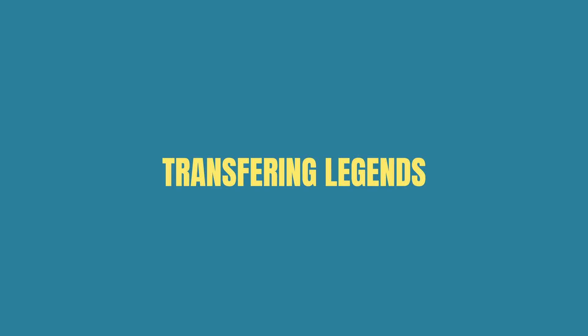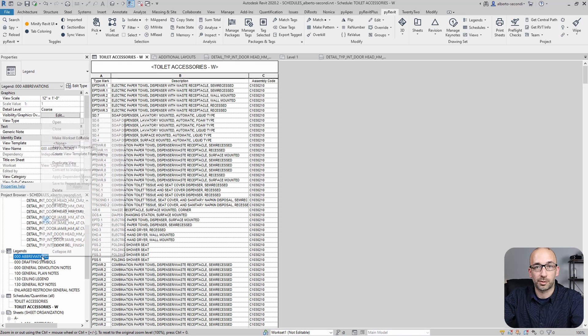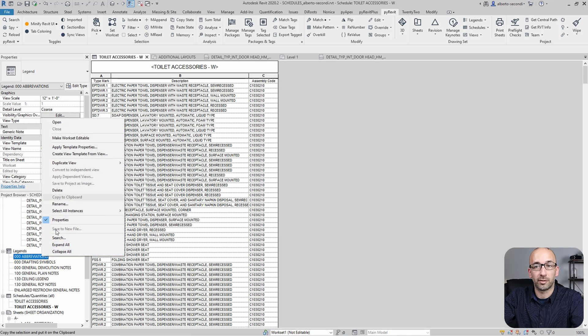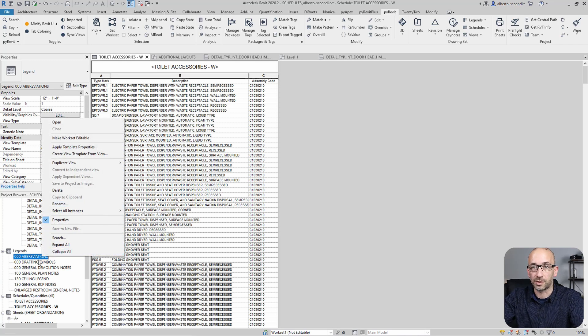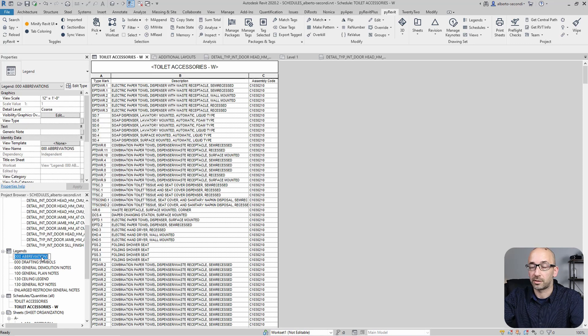Let's look at legends now. Revit does not allow you to copy legends to clipboard. In fact, copy to clipboard is grayed out and Ctrl-C, Ctrl-V does not work. But in this case, we can use PyRevit for this.